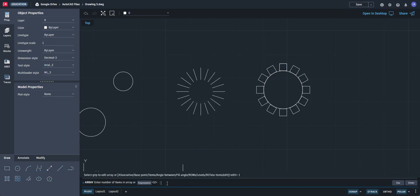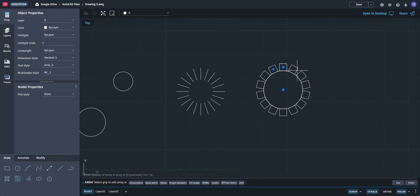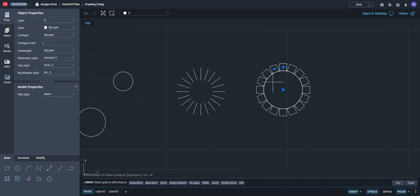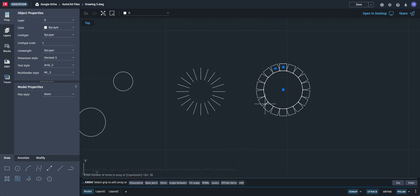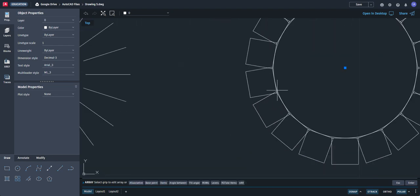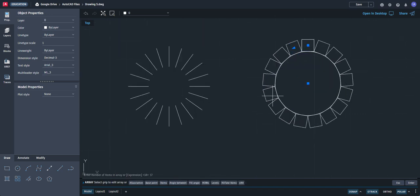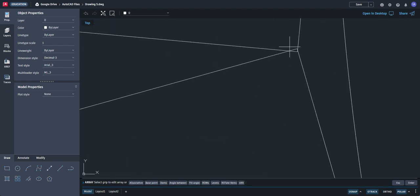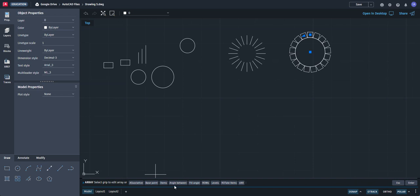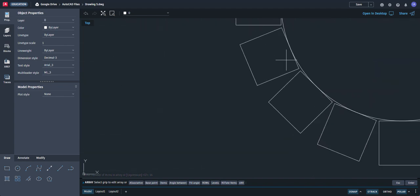For example, if you type 14, it will fit. 16 will fit. 18 — they overlap, so you can't fit 18, only 16. Maybe 17? Let's see — they still overlap. So let's go back to 16. Number of items: 16, and nothing overlaps. Very good.